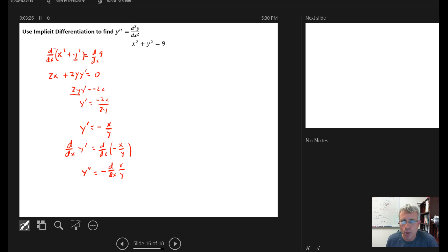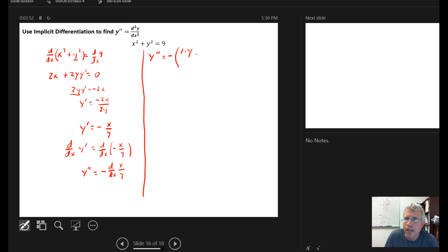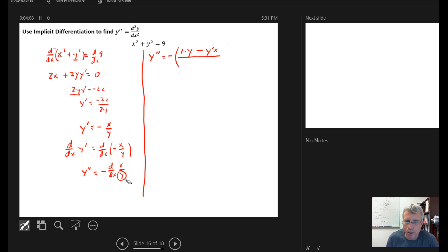We have a quotient x over y, so we apply the quotient rule. y double prime equals the negative of: derivative of the numerator x is 1, so we get 1 times y — the denominator — minus the derivative of the denominator, which is y prime, times the numerator x. All divided by the square of the denominator, y squared.